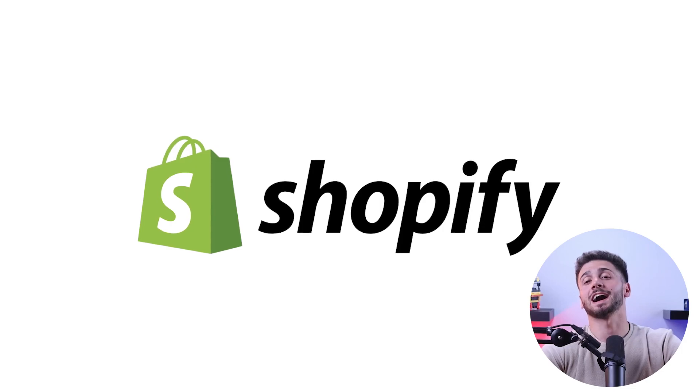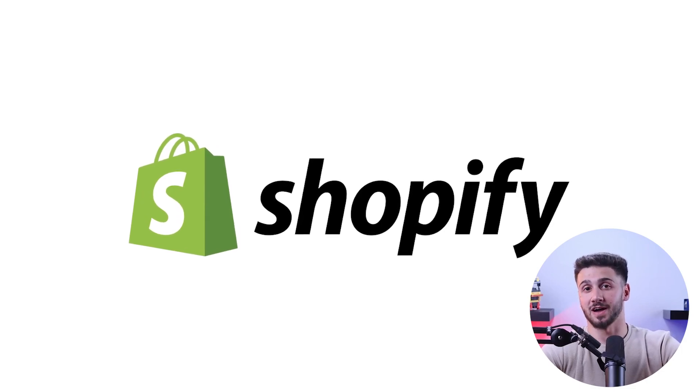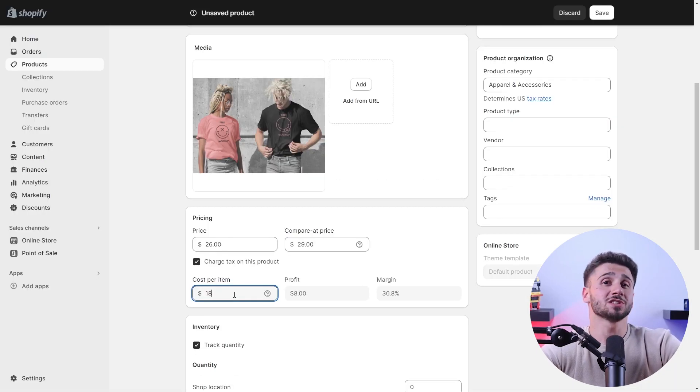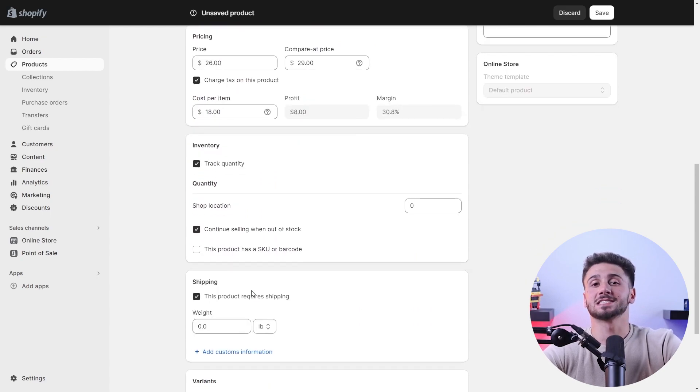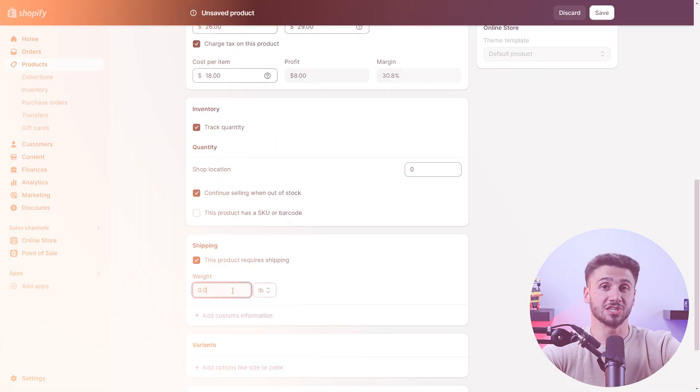Now that you're familiar with the concept of dropshipping, it's time to choose the right platform to build your online store, which is why I chose Shopify. With its user-friendly, intuitive, powerful features and extensive app integration, Shopify provides the perfect foundation for your dropshipping venture.